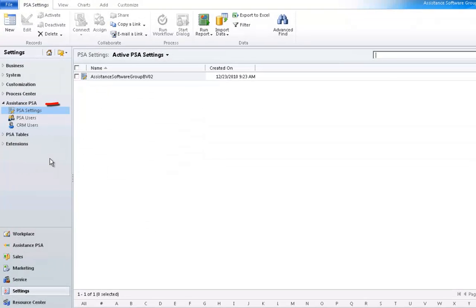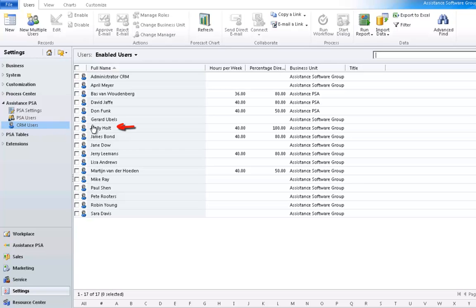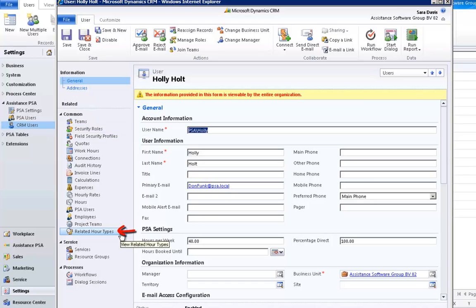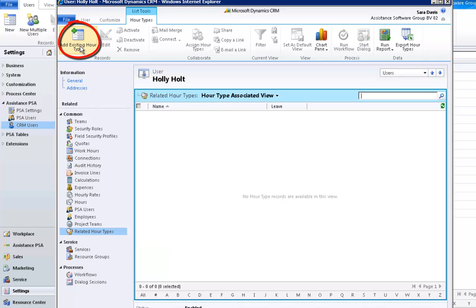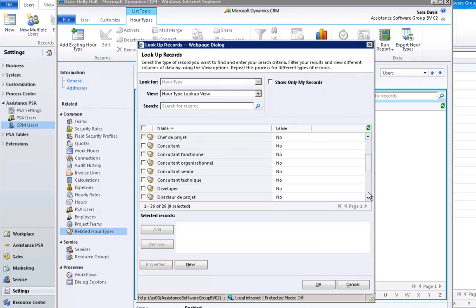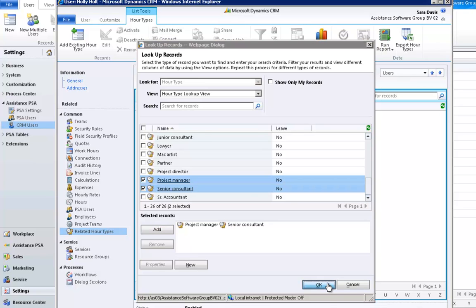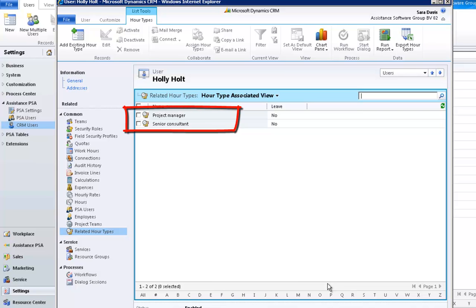Your next step is to assign the hour types to your employees. Go to Assistance PSA and click CRM Users. Open an employee record, and in the following screen, click Related Hour Types. Hit the button Add Existing Hour Type and select the hour type related to this person. Remember, you can link more than one hour type to a single person. Once you have made your selection, click Add and hit OK. The hour types are now linked to Holly Holt.